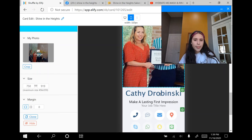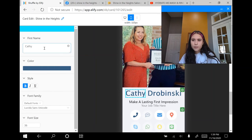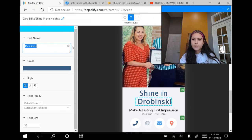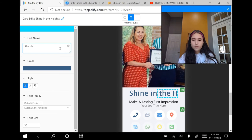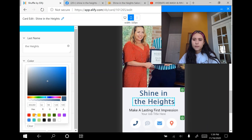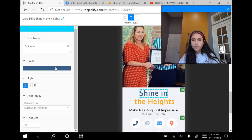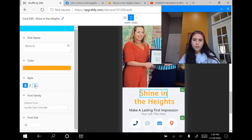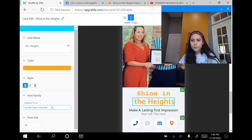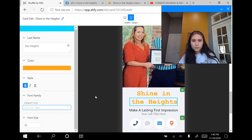I'm going to scroll down and click on the name text block. I'm going to change the first name to 'Shine in' like I did in their contact card, then click on the other text where it says last name and put 'the Heights,' so altogether it should say 'Shine in the Heights.' I'm going to change the color to orange to match the rest of the card, and do the same for the other text. You can bold it, italicize it, and underline it — I'm going to keep it bold so it stands out. You can also change the font to match the one chosen earlier for the body text.